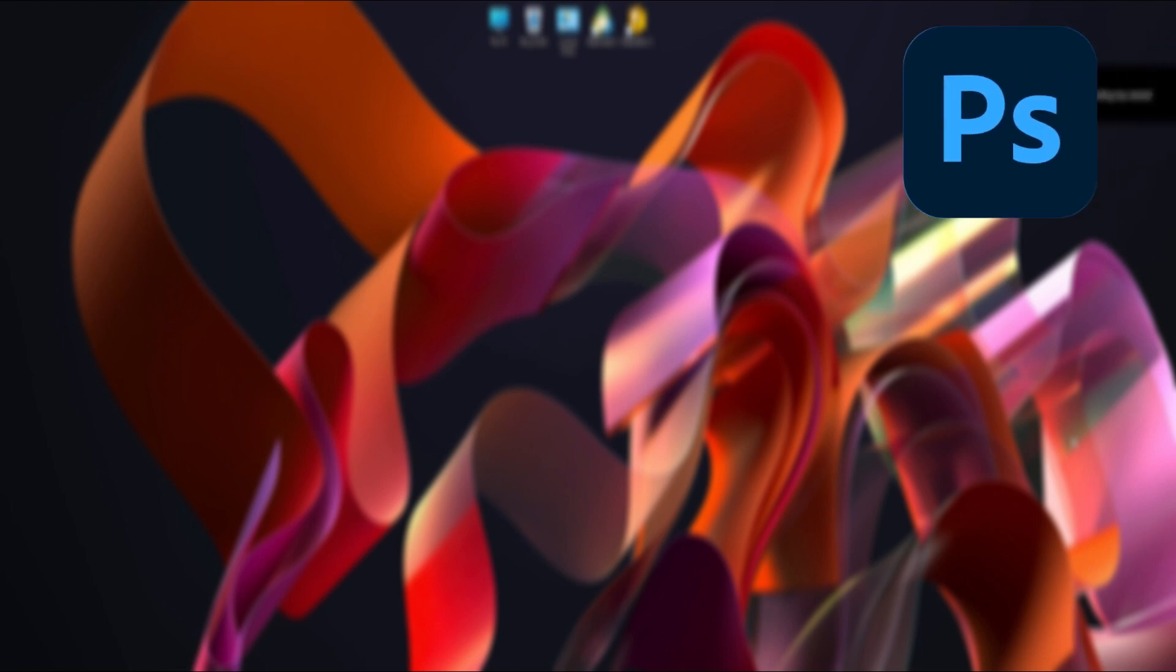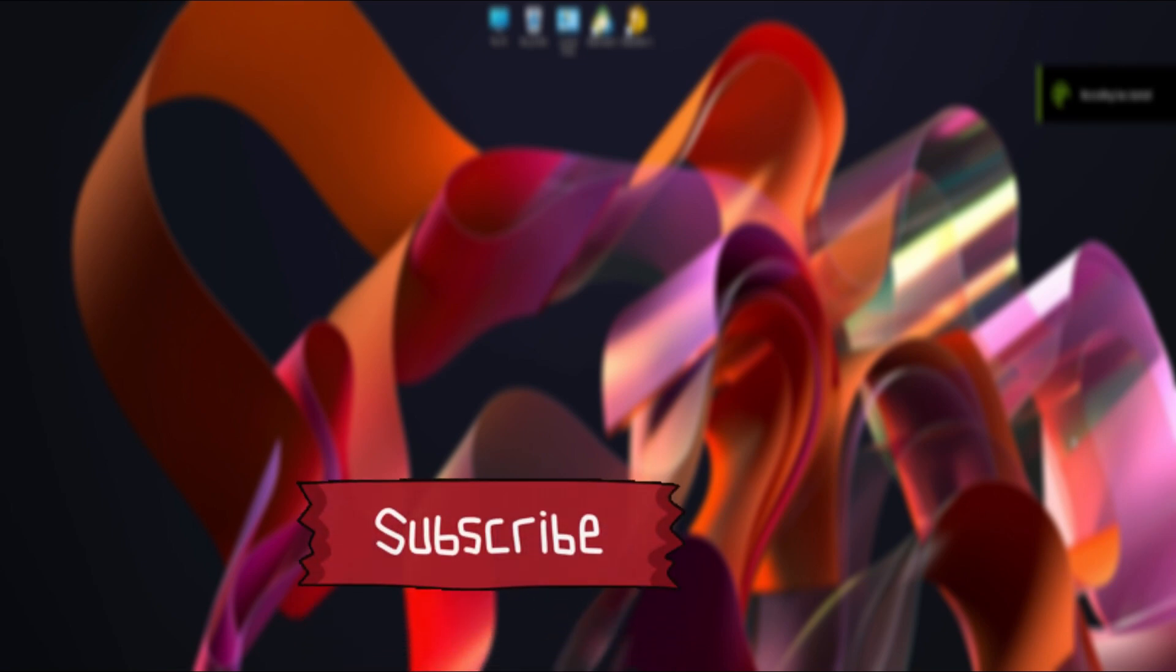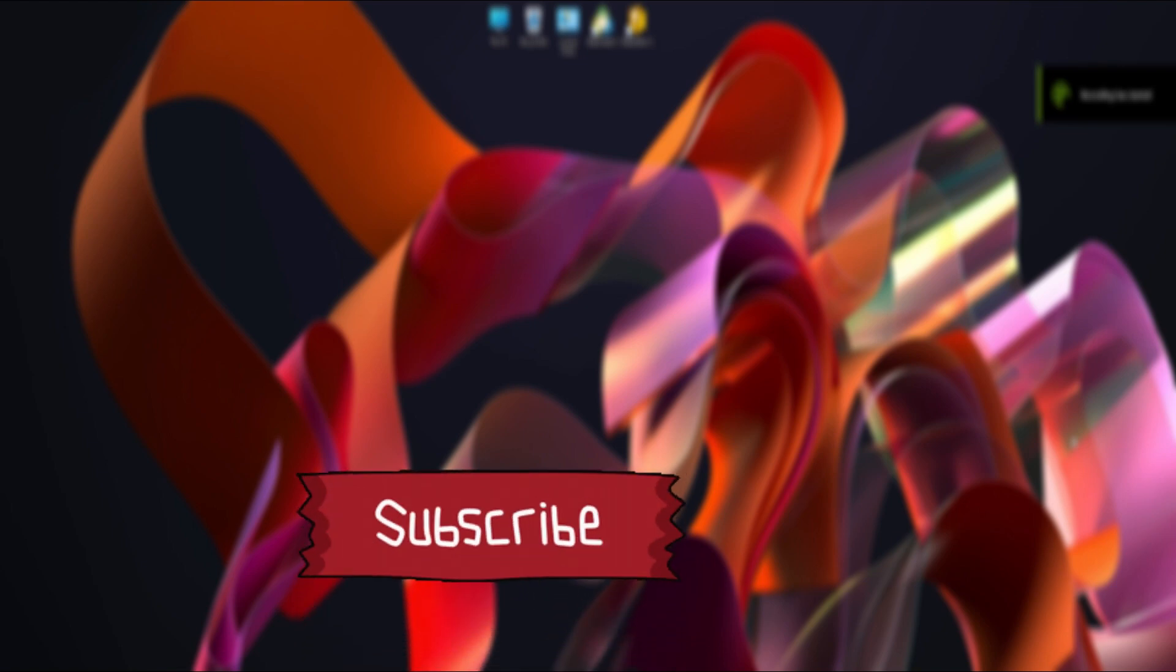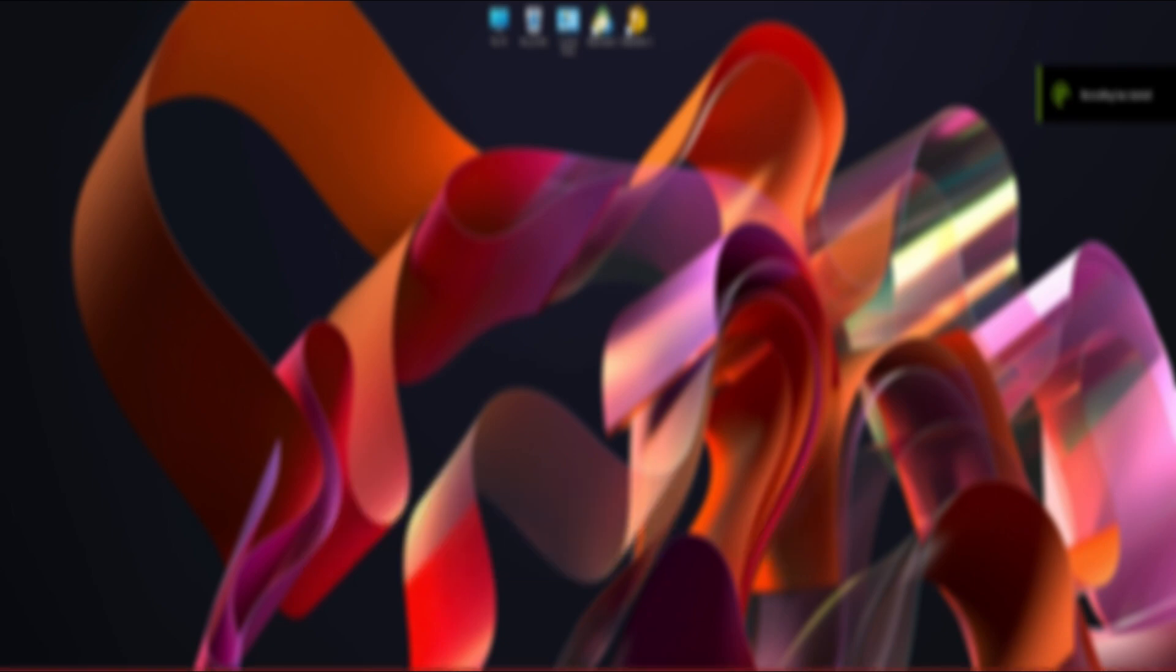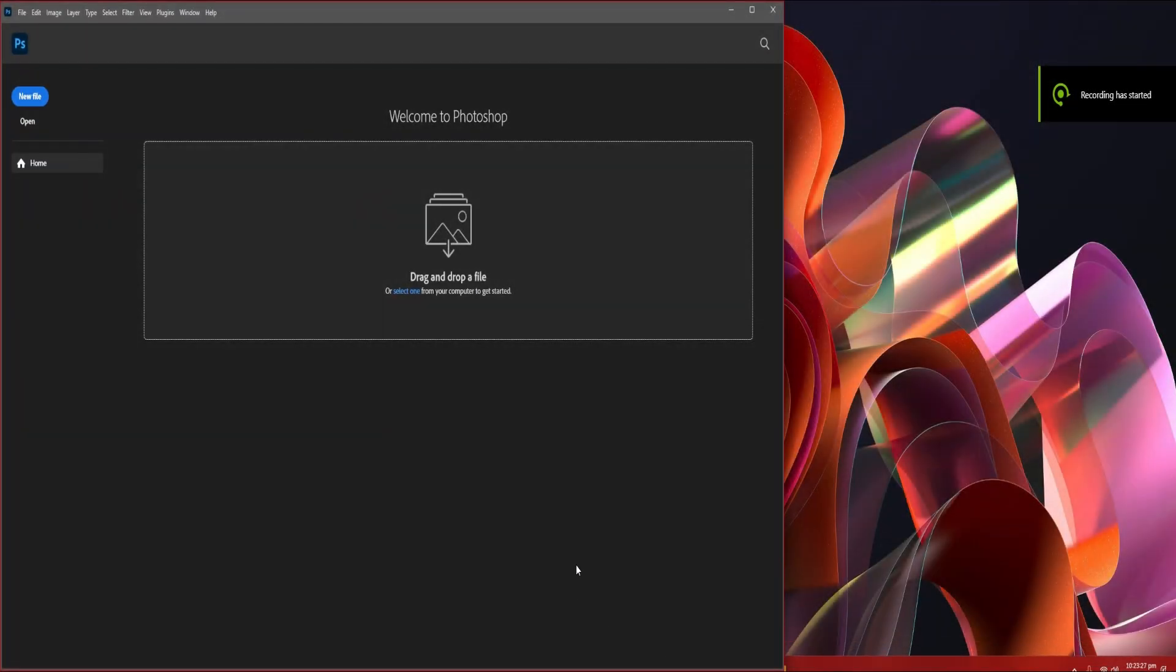This process can be worked on all versions of Photoshop. Before starting this video make sure you hit the subscribe button and click on bell notifications for more content. So without wasting too much time let's get started.